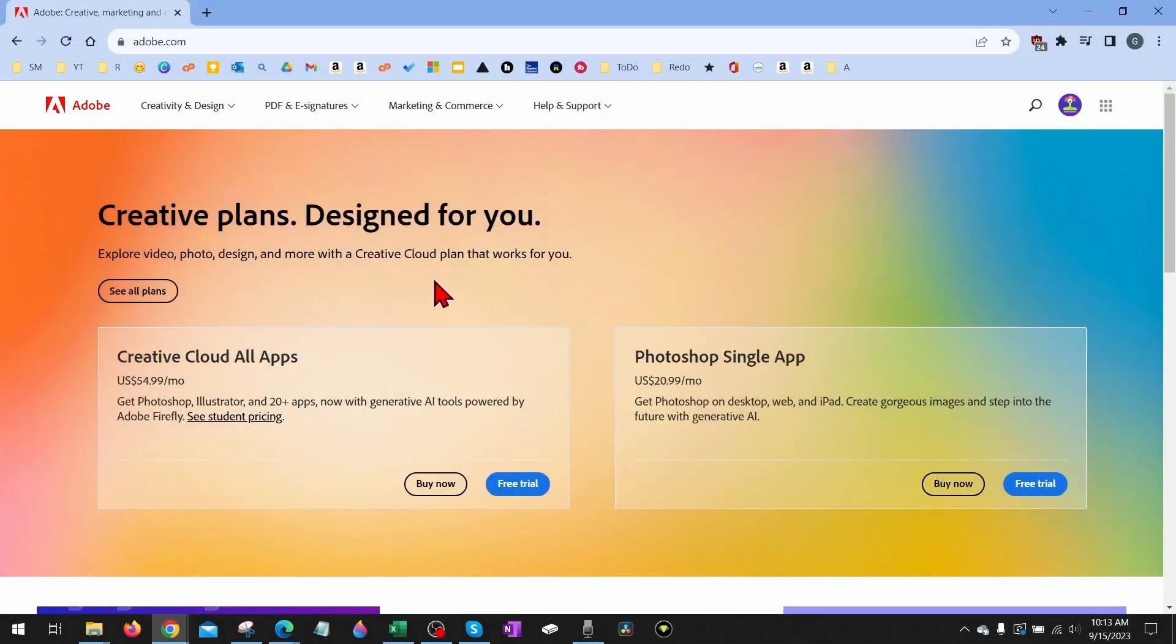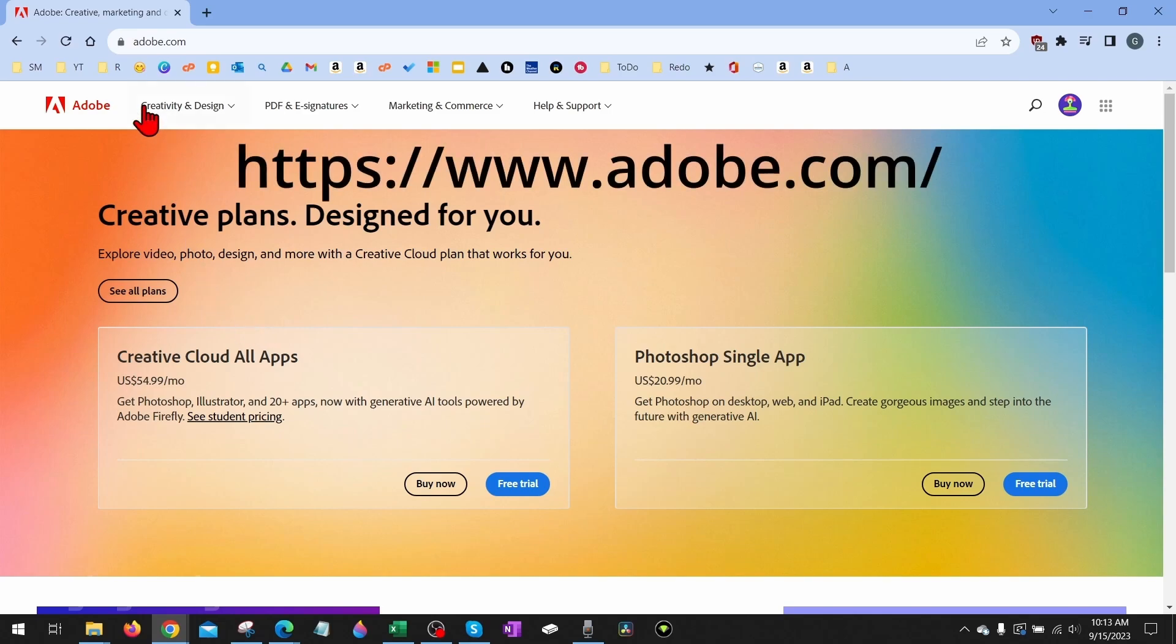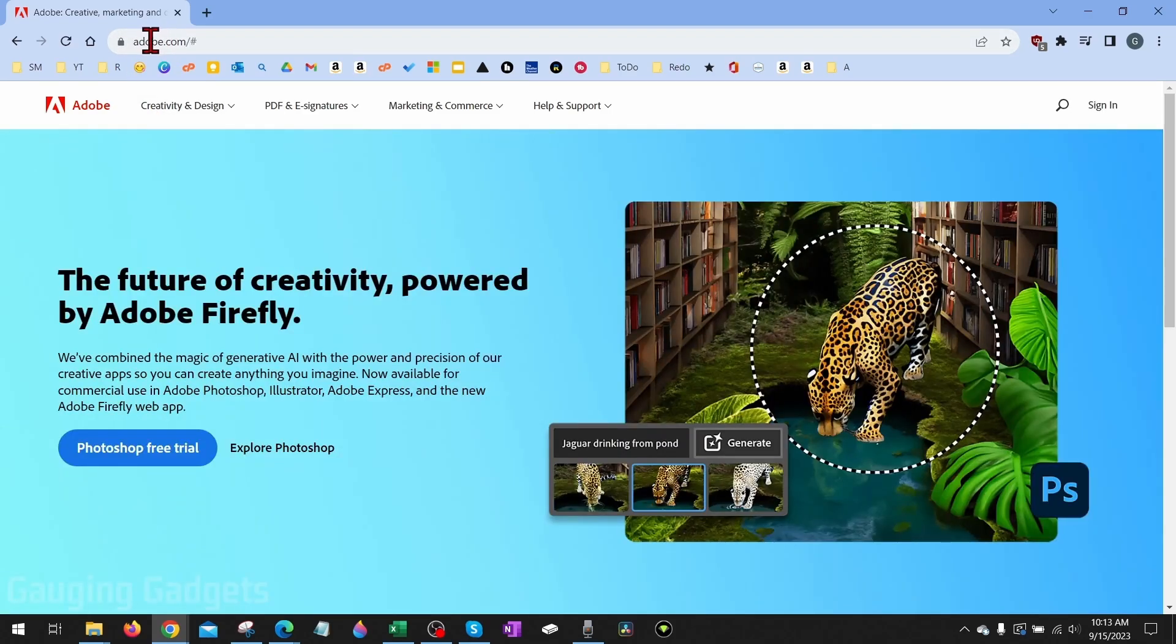To get started combining PDF files, all we need to do is open up a browser. This can be on your computer, Chromebook, MacBook, or even on your iPhone or Android phone. Once your browser is open, navigate to adobe.com.